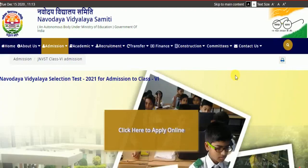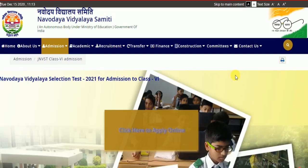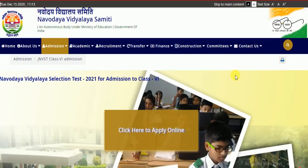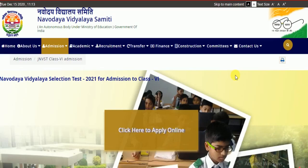Good morning teacher friends, welcome to your favorite channel All In School Friends. You have tried many times to apply for the 2021 Navodaya Vidyalaya selection test but you failed and got technical problems from the website. I am here at the official website of Navodaya Vidyalaya Samiti.